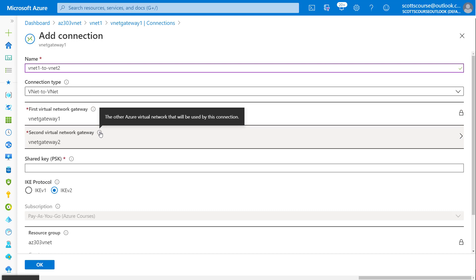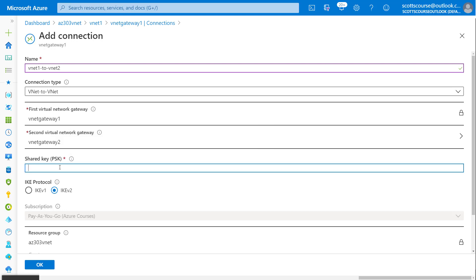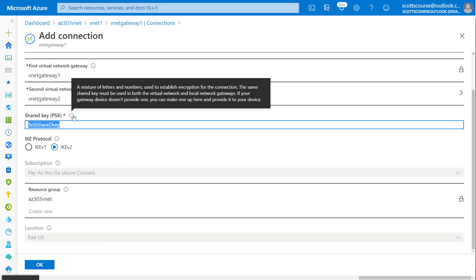It does require what's called a shared key. This is just a word or some letters and numbers that would be used. If you were going to have a device on your own network to connect to a gateway, then they would use this sort of password. So it doesn't really matter what you put in here — I'm going to basically accept the default.